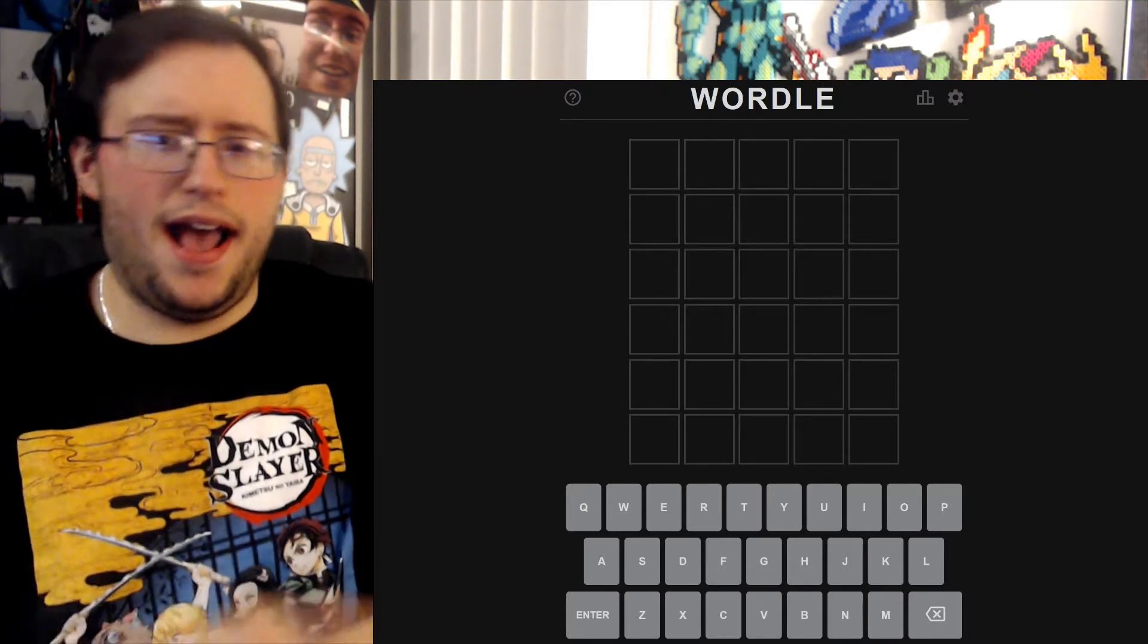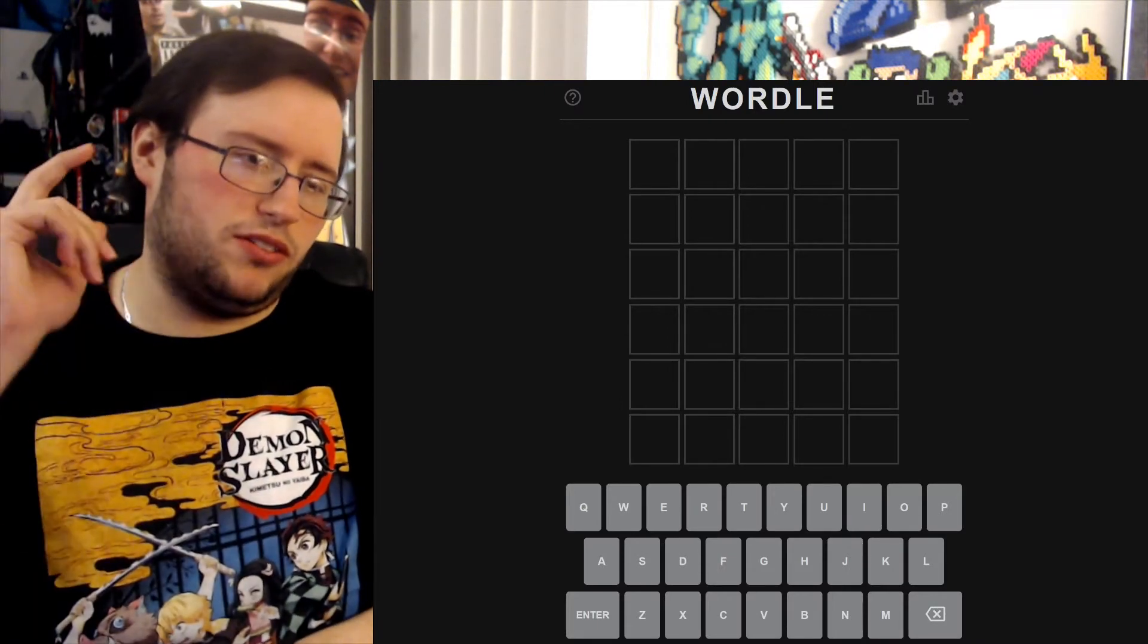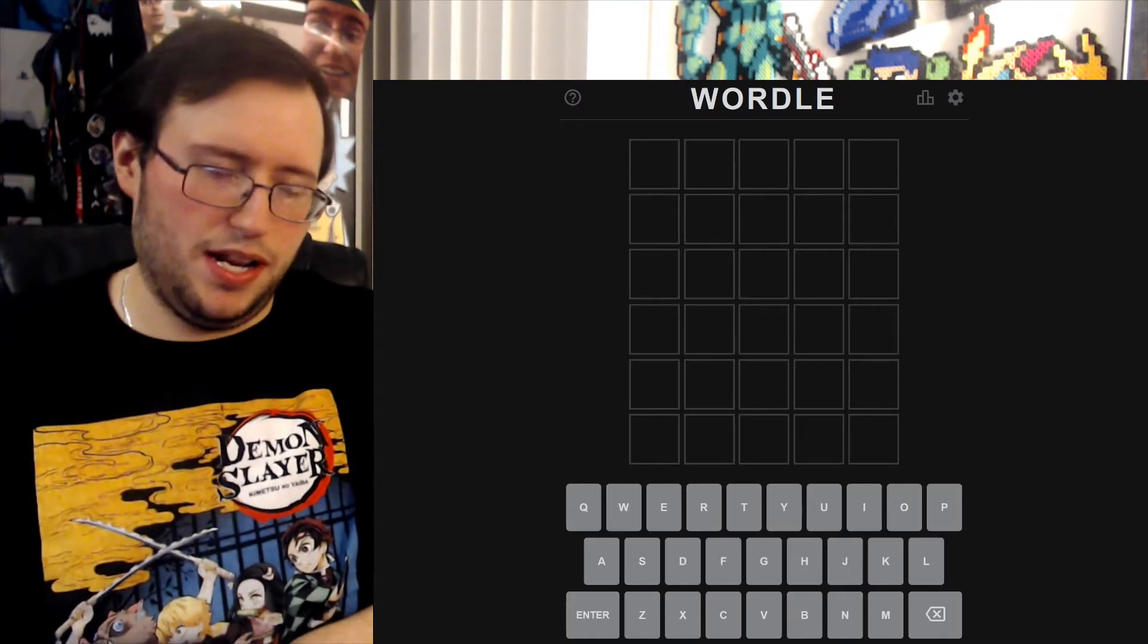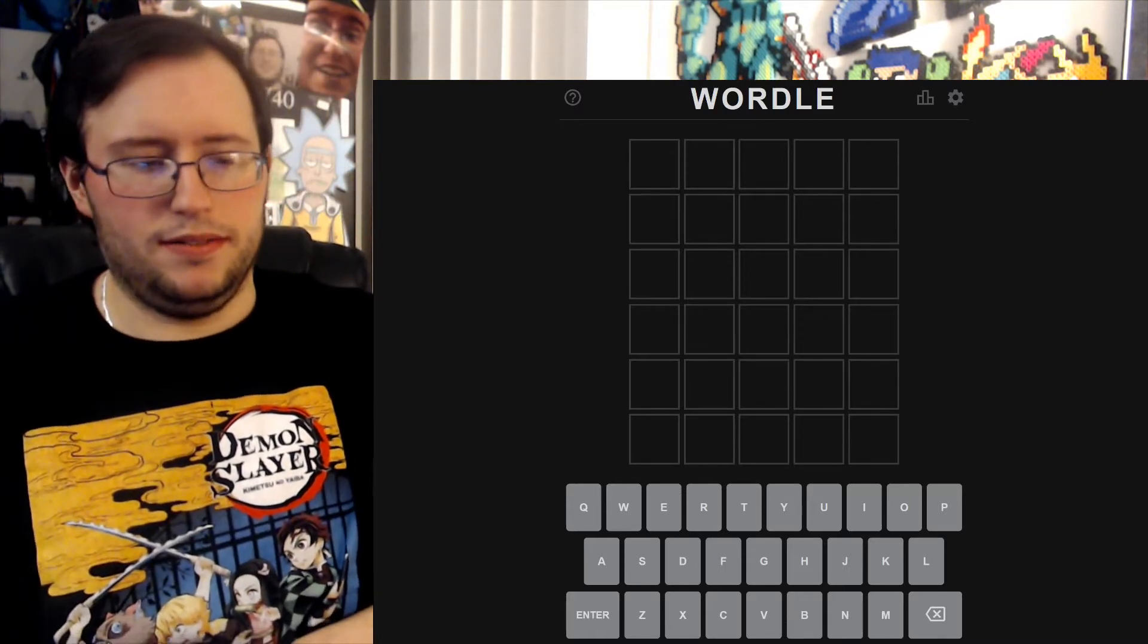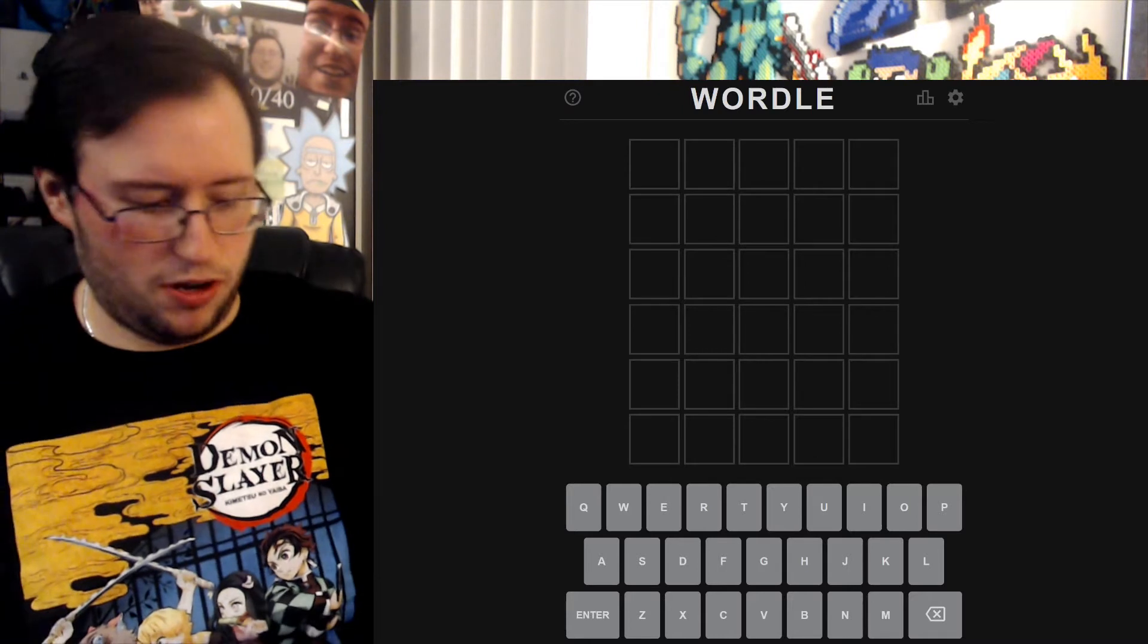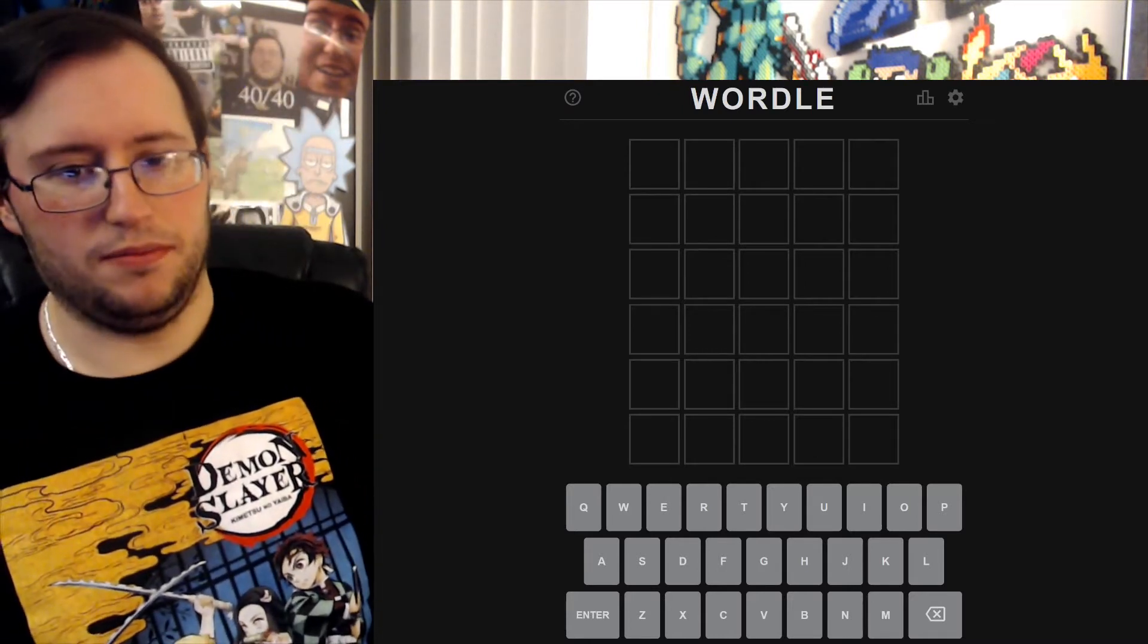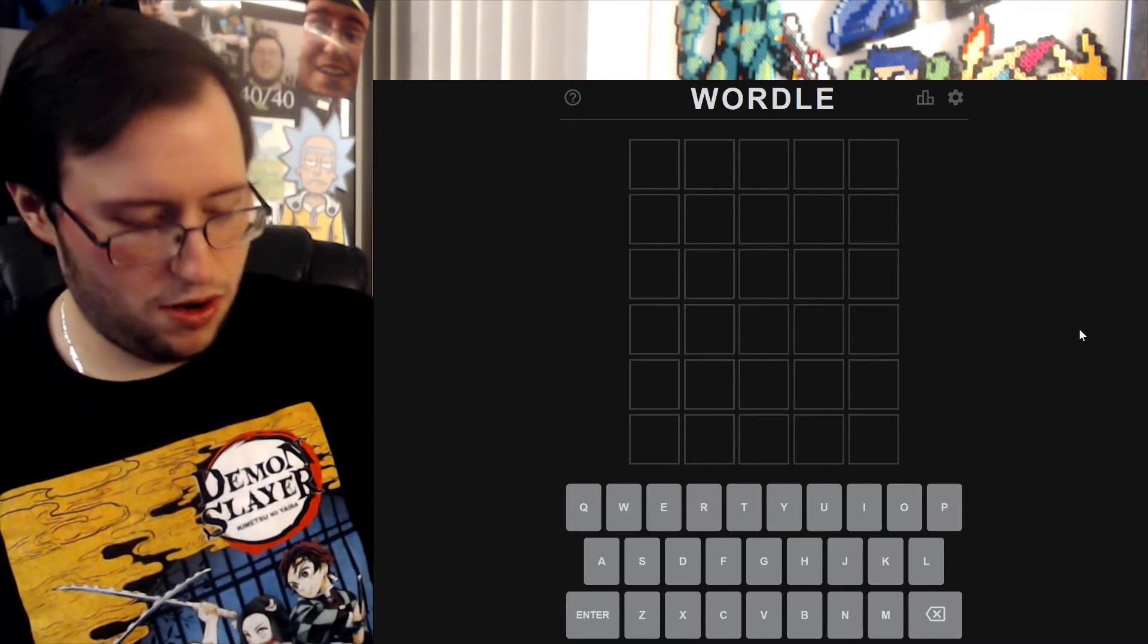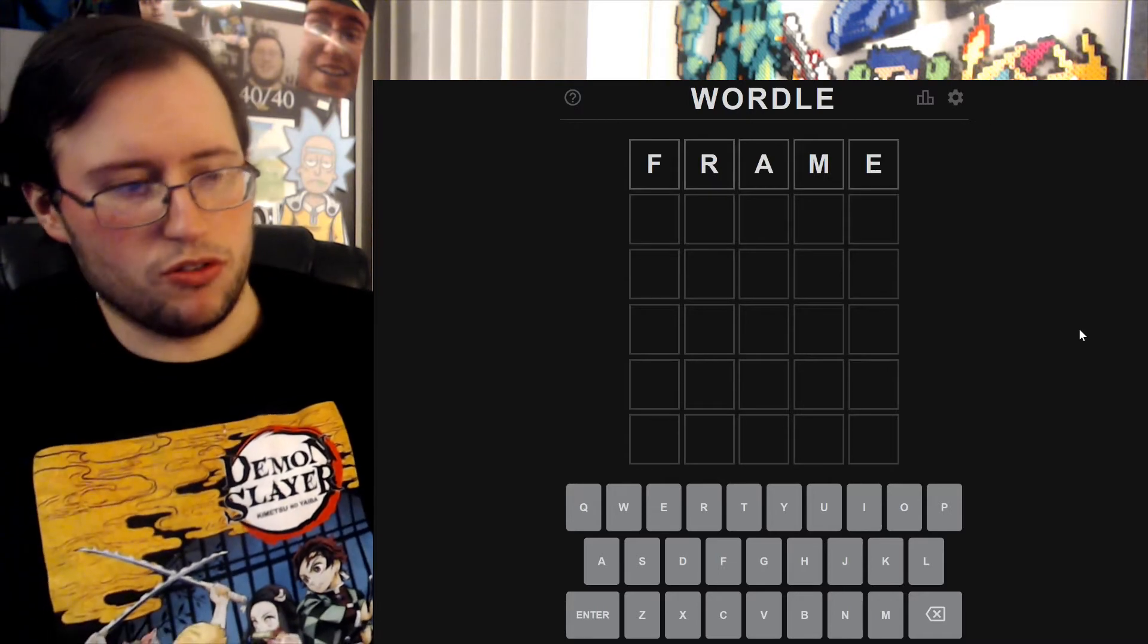As is the rules, I always have to start my next word guess for Wordle with the answer from the last thing. So we're going to start off with frame on Wordle.